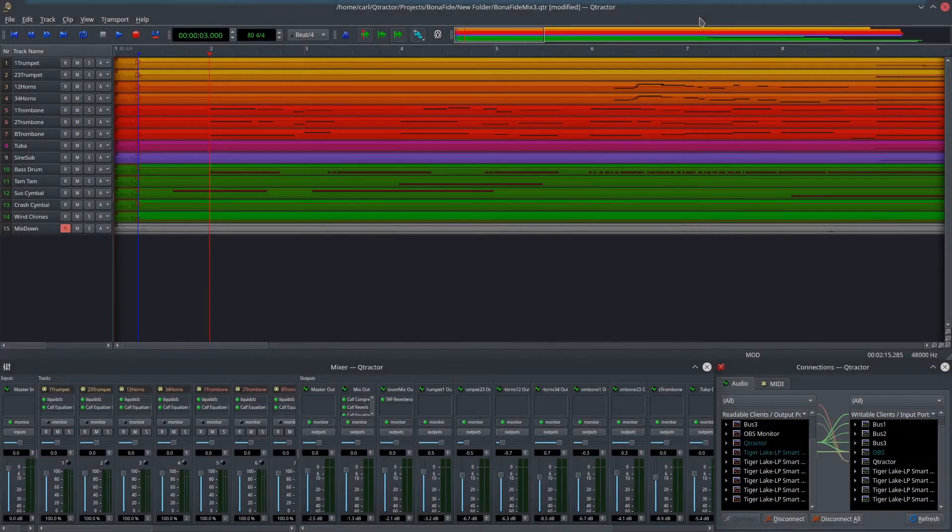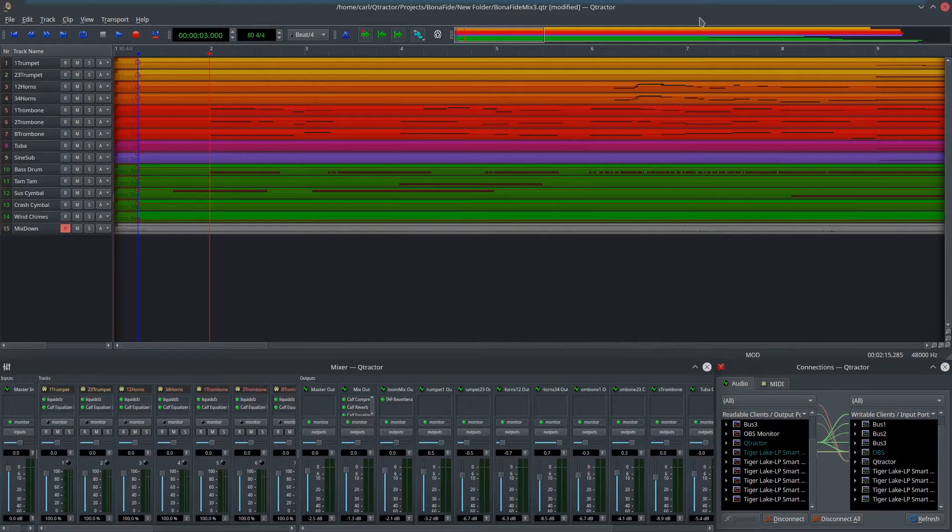Hi there, this is Carl Irwin with a follow-up to the Qtractor tutorial. It's a tutorial that I made for Qtractor quite some time ago, within the last year, and it goes over all of the basic setup needs that you need to know about to use Qtractor effectively and completely.